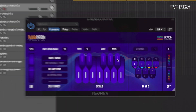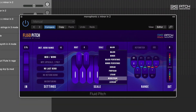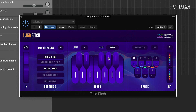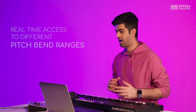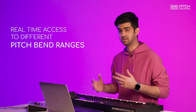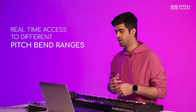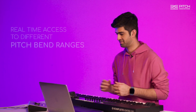Fluid Pitch comes with a very simple and elegant interface. In the middle you have your scale selection where you can choose from various scales and customize them by activating or deactivating certain notes, just like you would in an autotune plugin. On the right side of the interface you have access to different pitch bend ranges going up all the way to an octave.